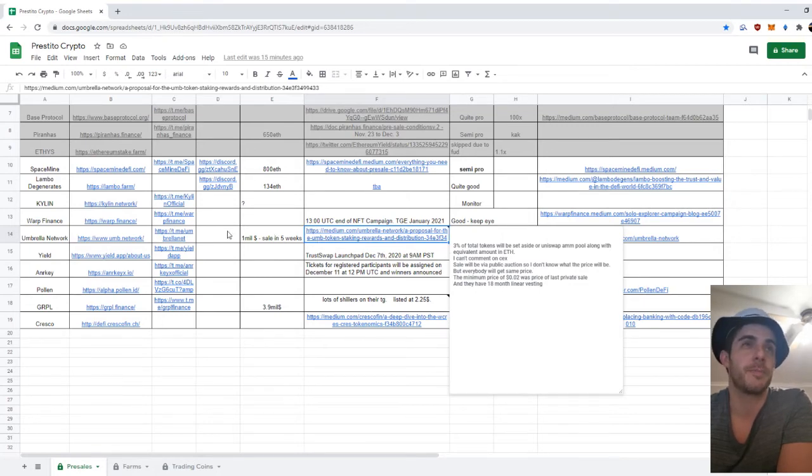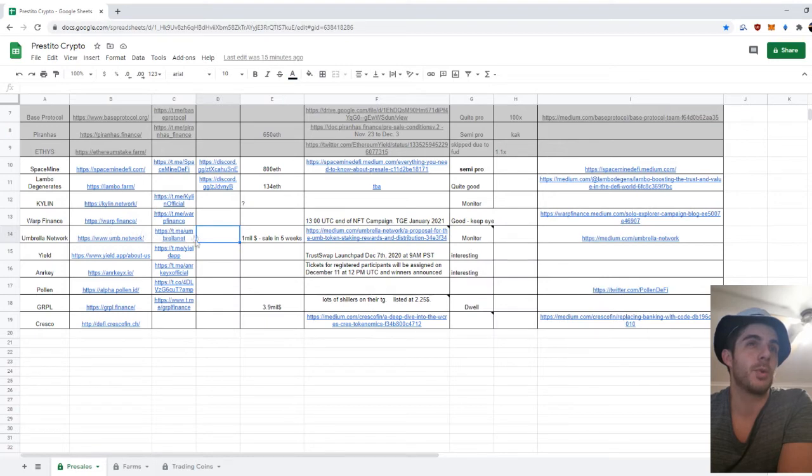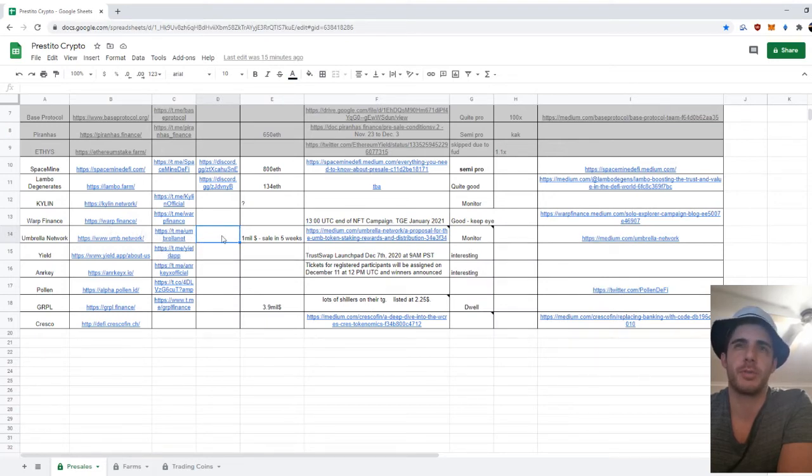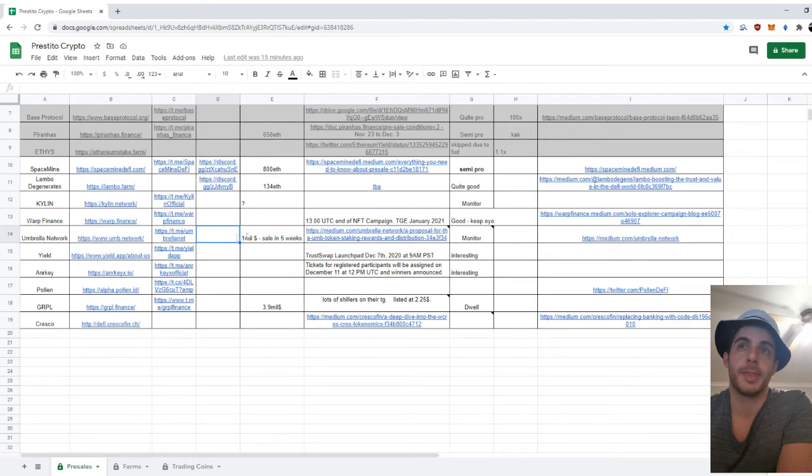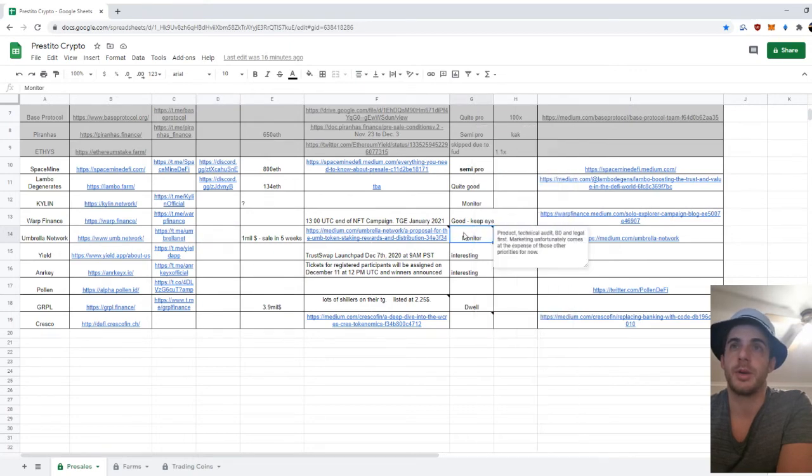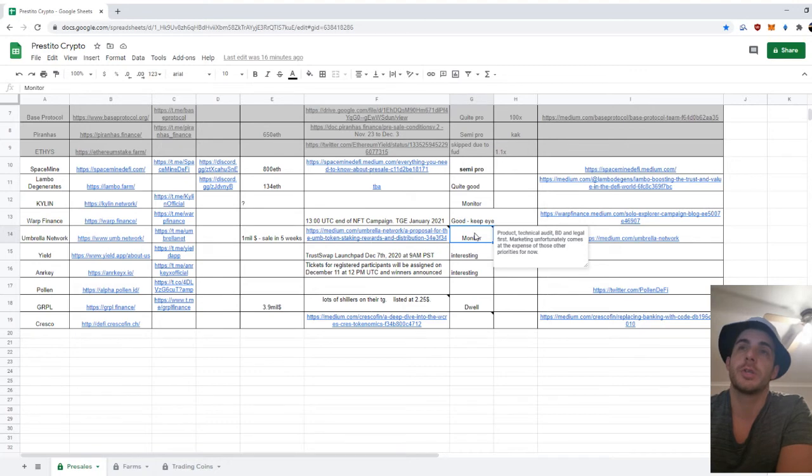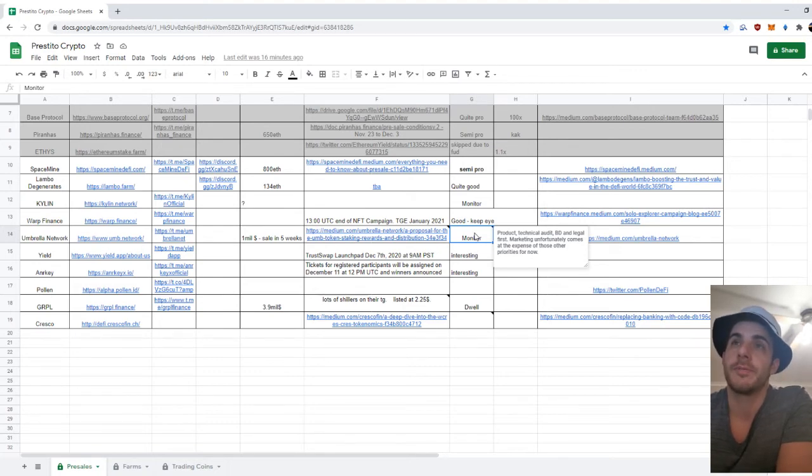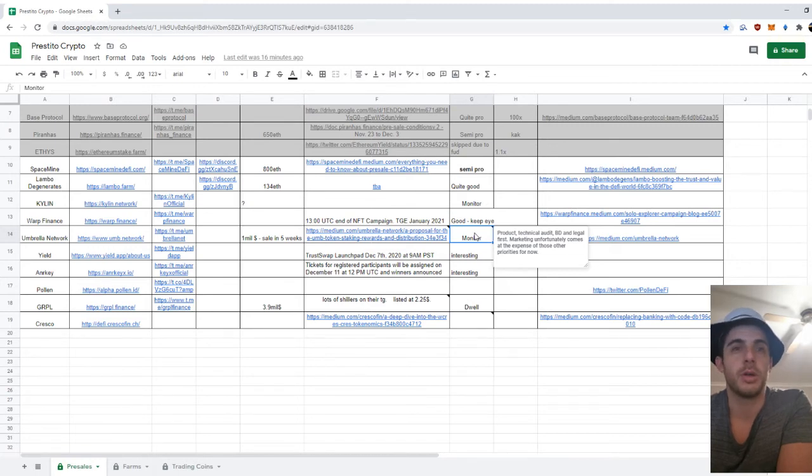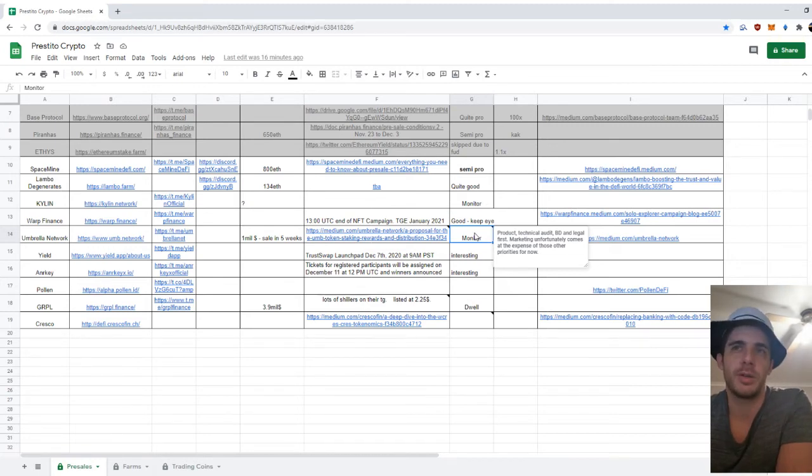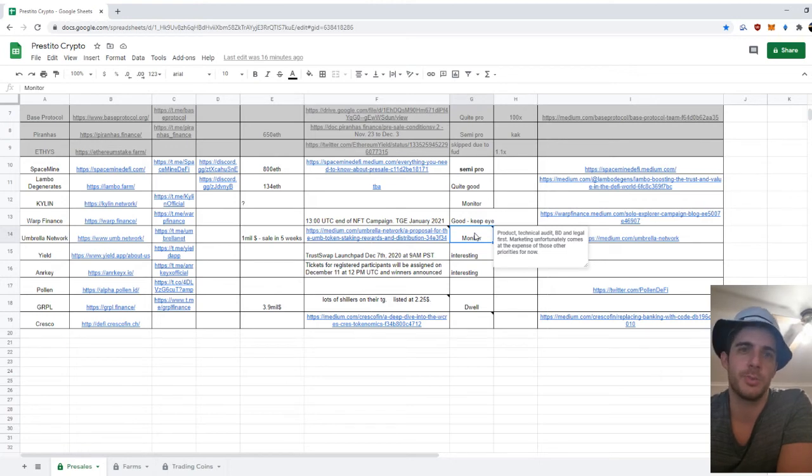Their Discord doesn't have that many members—it's got 400-something—but they've got quite a lot online and the activity is decent, which is a good sign. Because also, I made a note here, they're focusing on the product, technical audit, and the legal side first, and they want to grow naturally without any forced marketing and things like that.